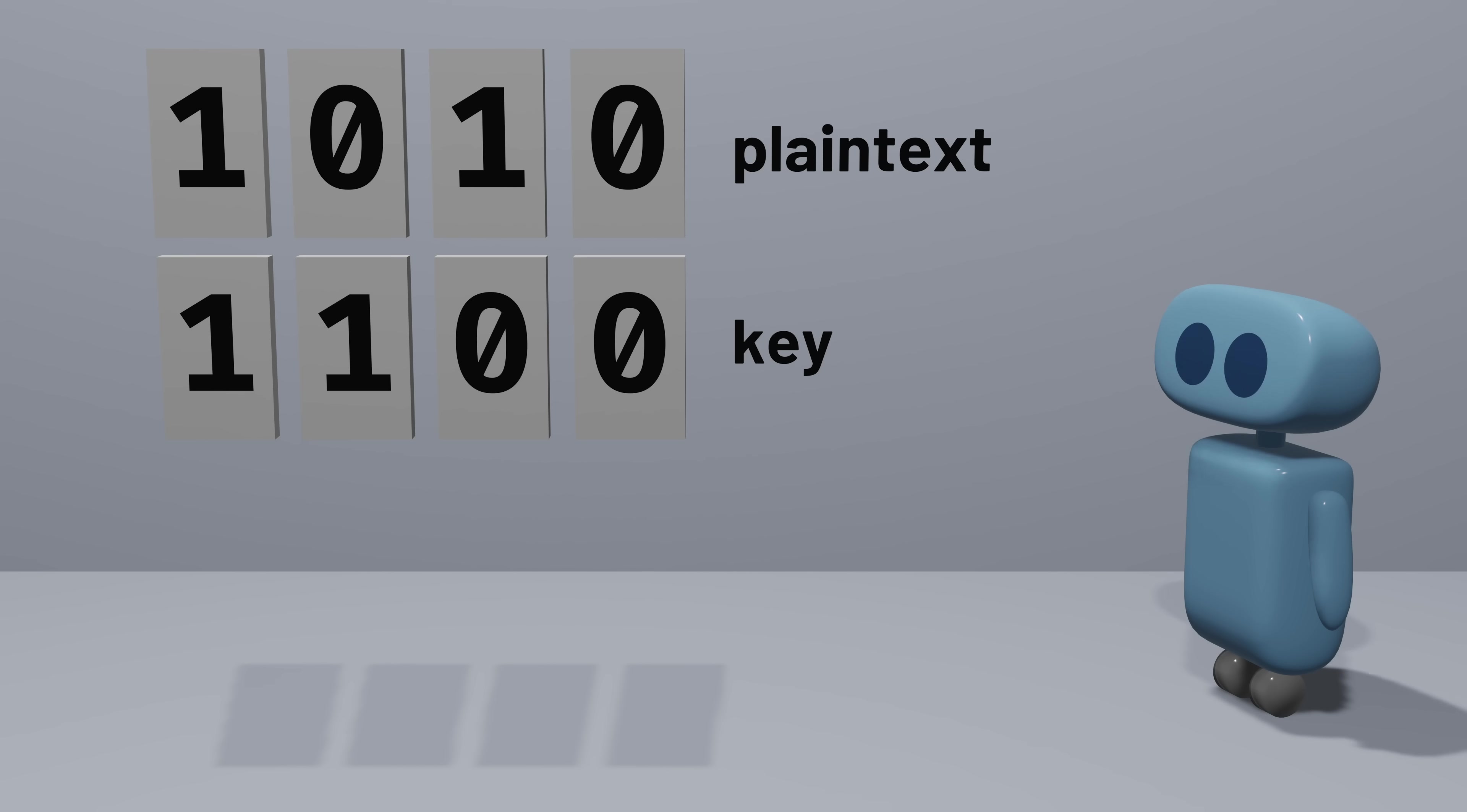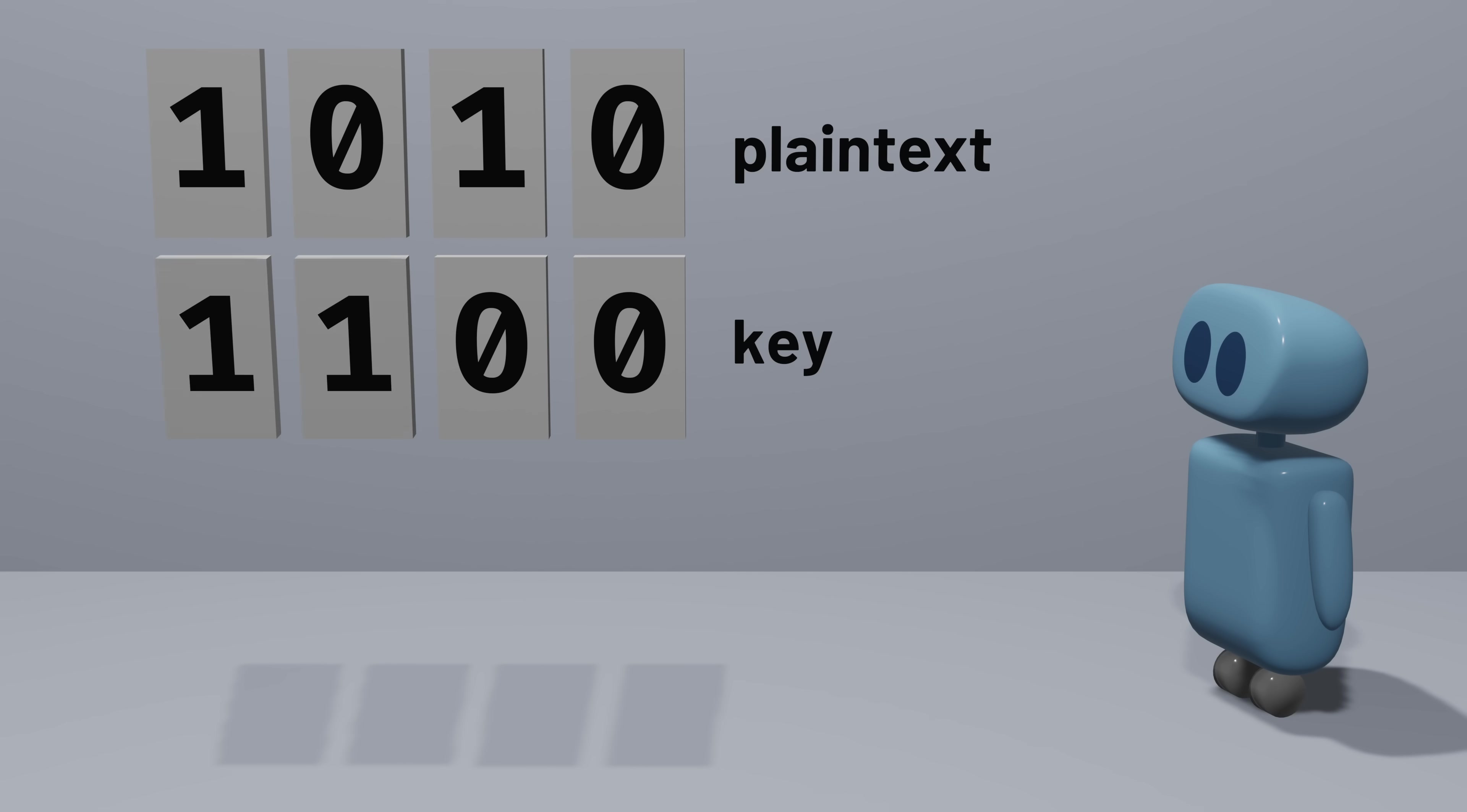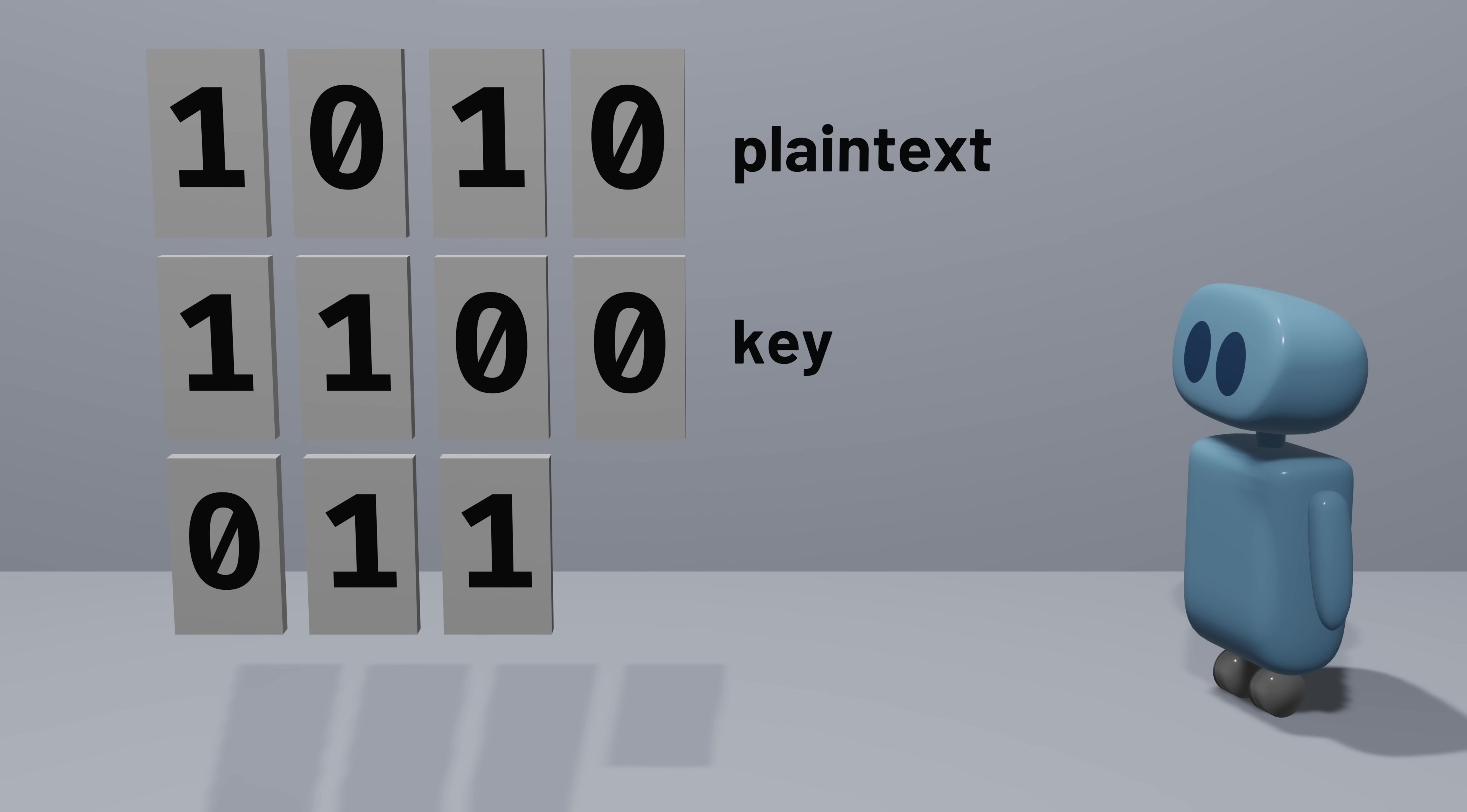Well, we need some way to transform the plain text by using the key. Here's a simple algorithm we could try. For each bit of the plain text, we'll look at the key bit in the same position and make a decision. If the key bit is a 1, that means flip the bit in the plain text. So a plain text 1 would become a ciphertext 0, and a plain text 0 would become a ciphertext 1. And if the key bit is 0, that means leave the plain text bit alone. A plain text 1 stays a 1 in the ciphertext, a plain text 0 stays a 0.